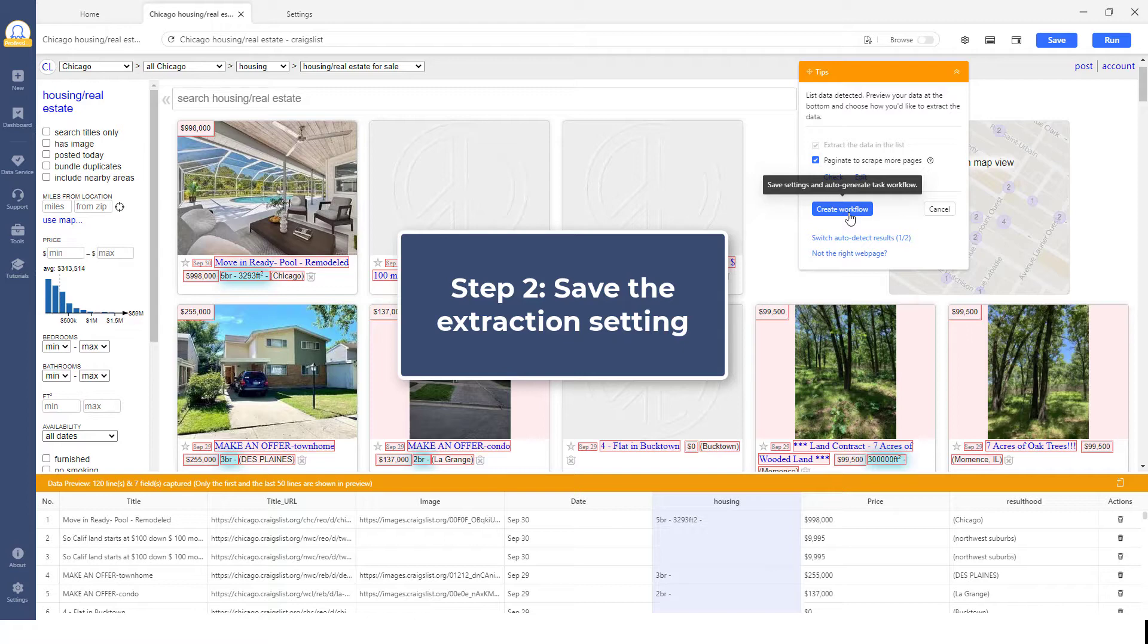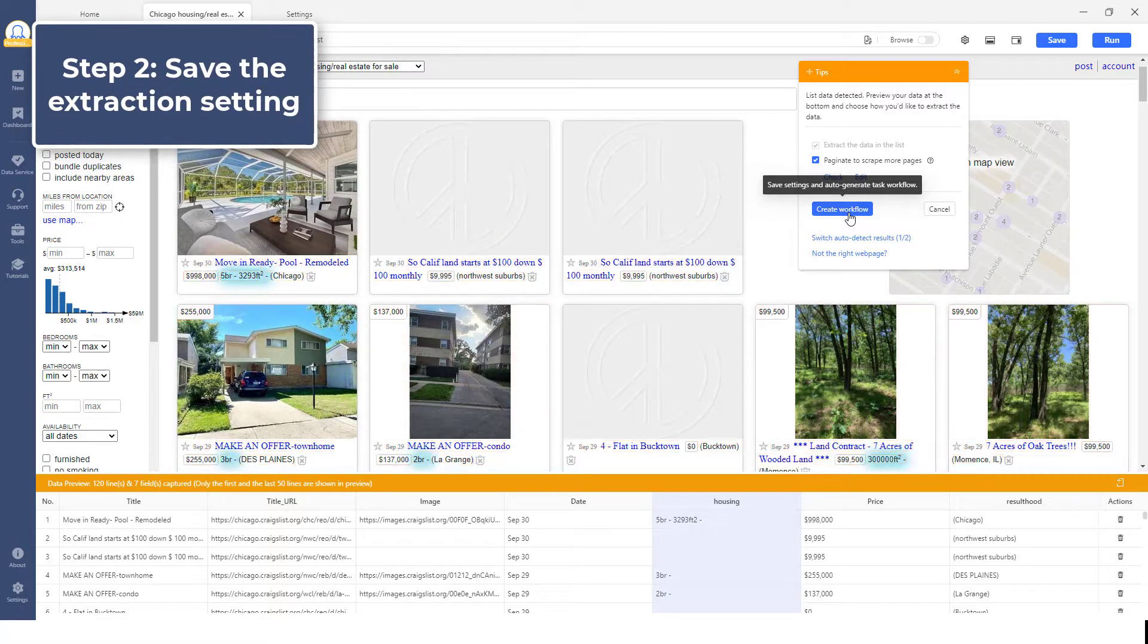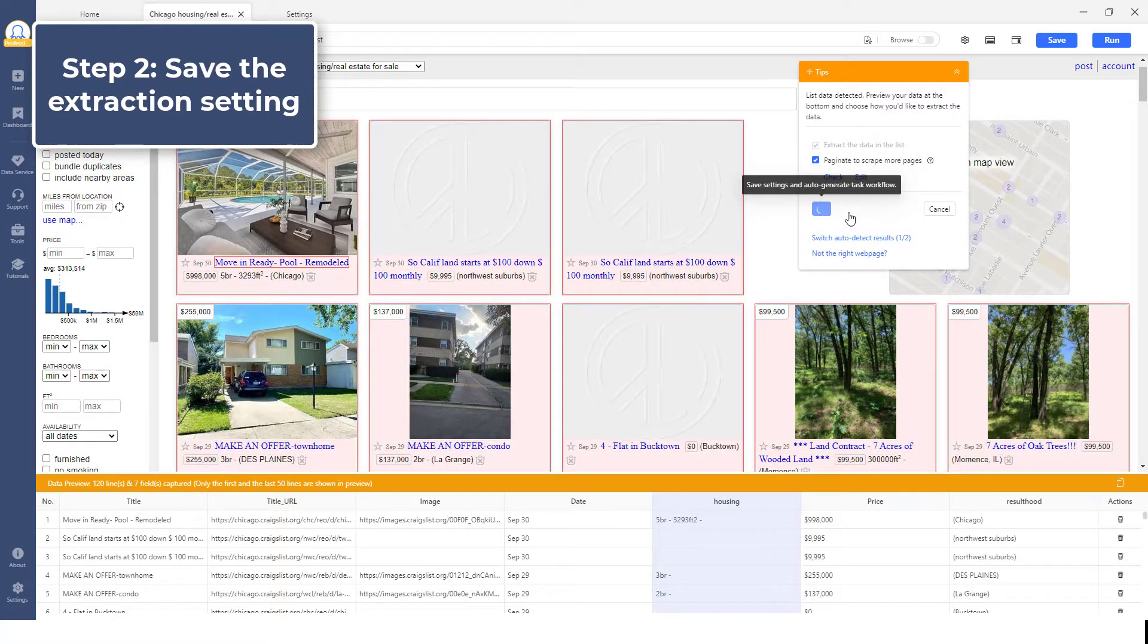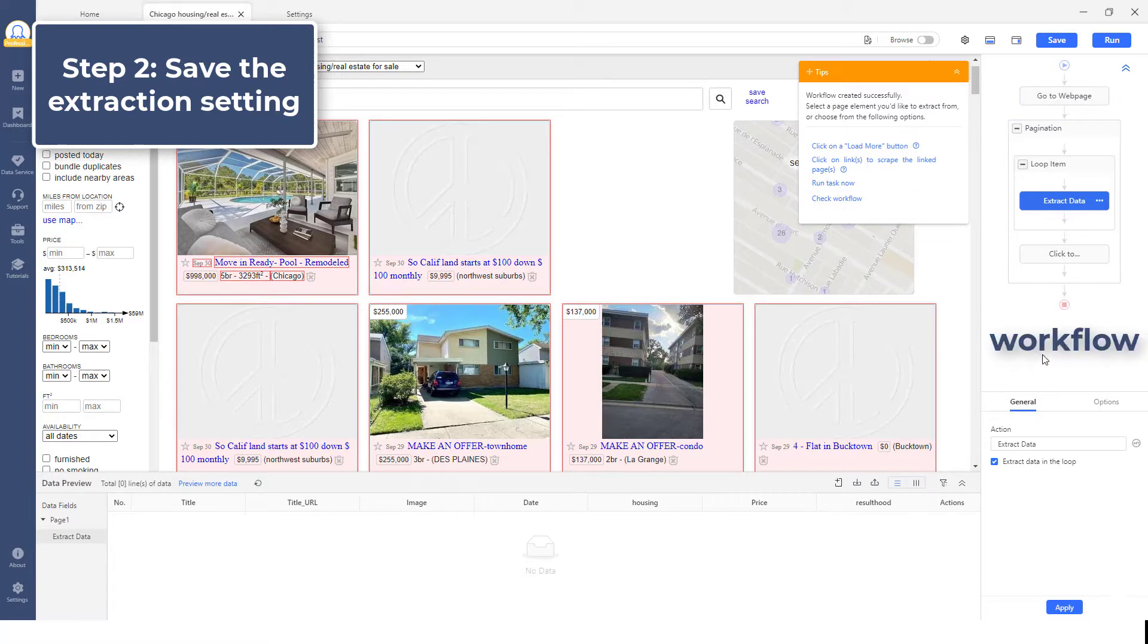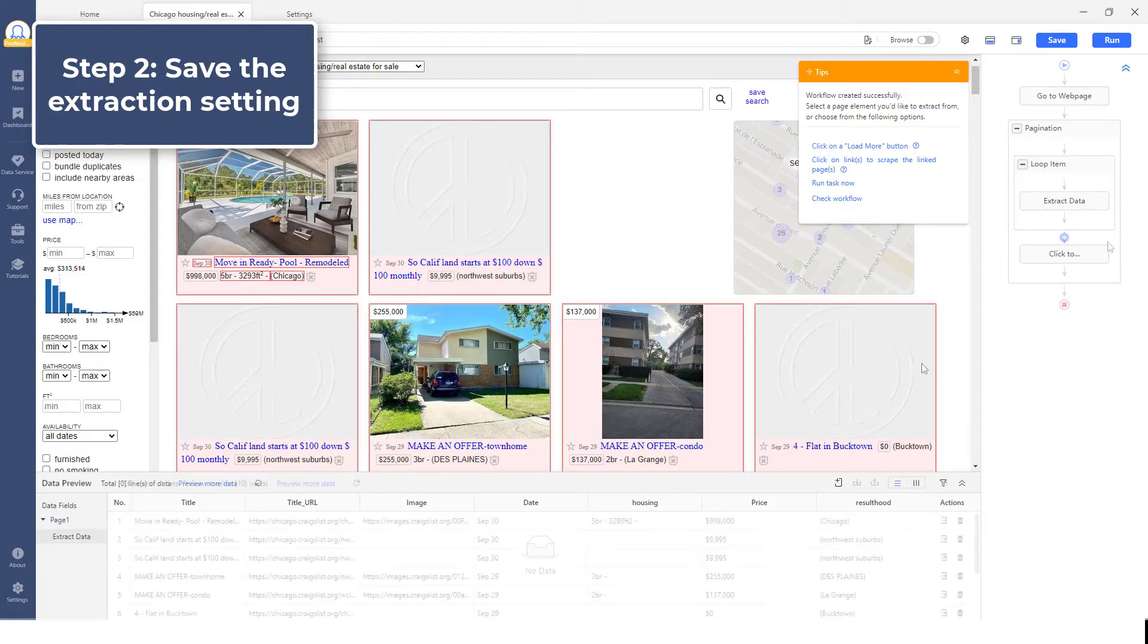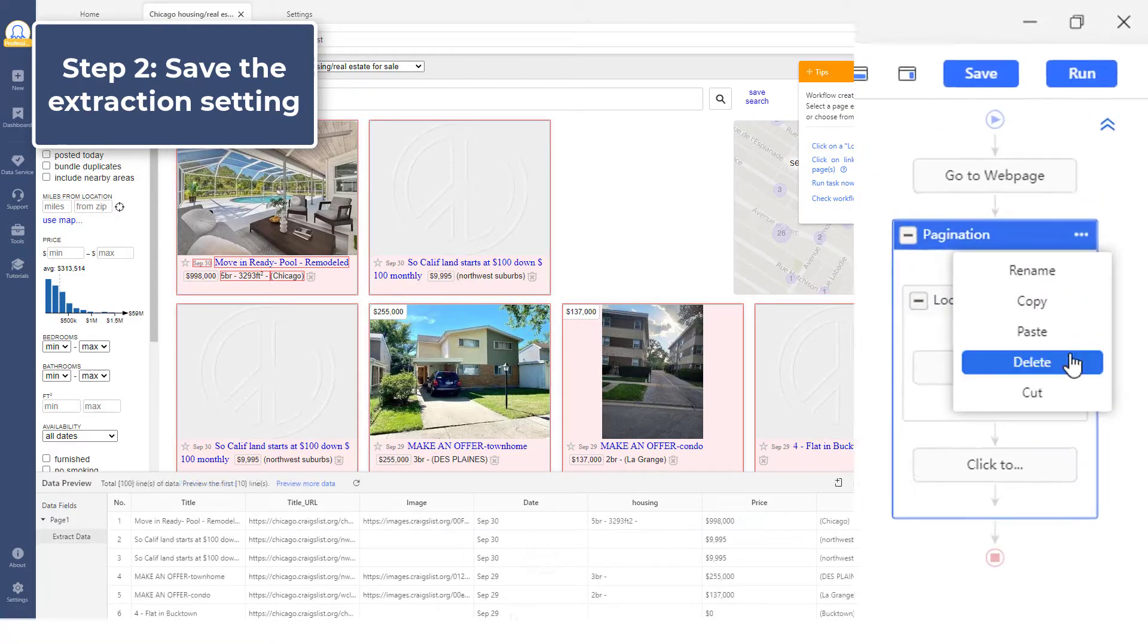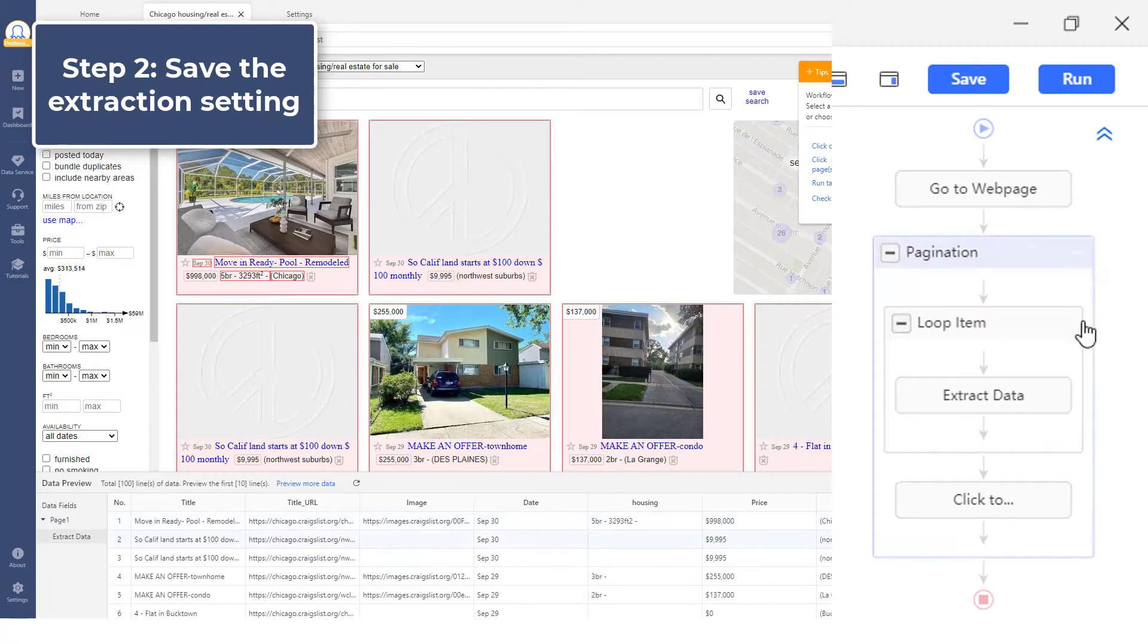Step 2. Save the extraction section. After confirming that the data fields are what you want, click Create Workflow. Octoparse will auto-generate a scraping workflow on the right-hand side. You may click on each step to check if it works properly. Add or delete unwanted steps.